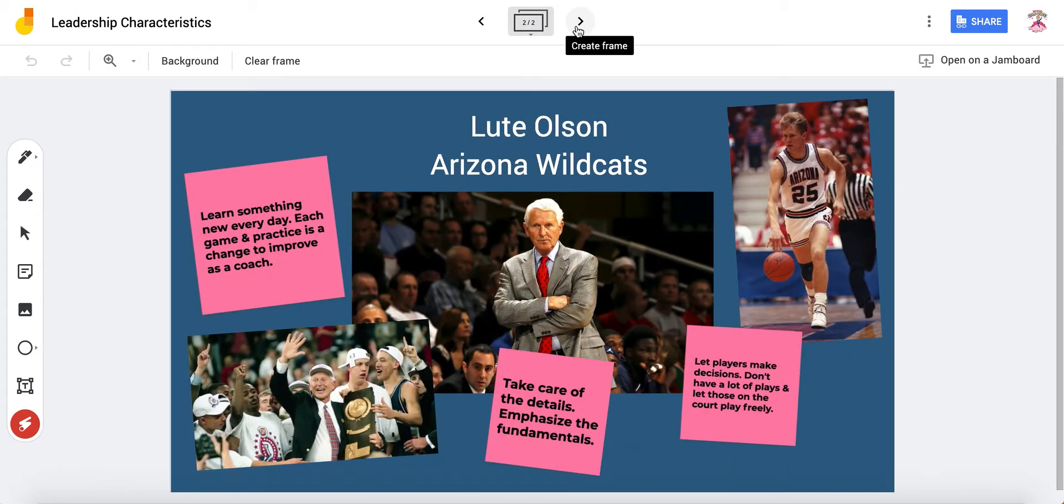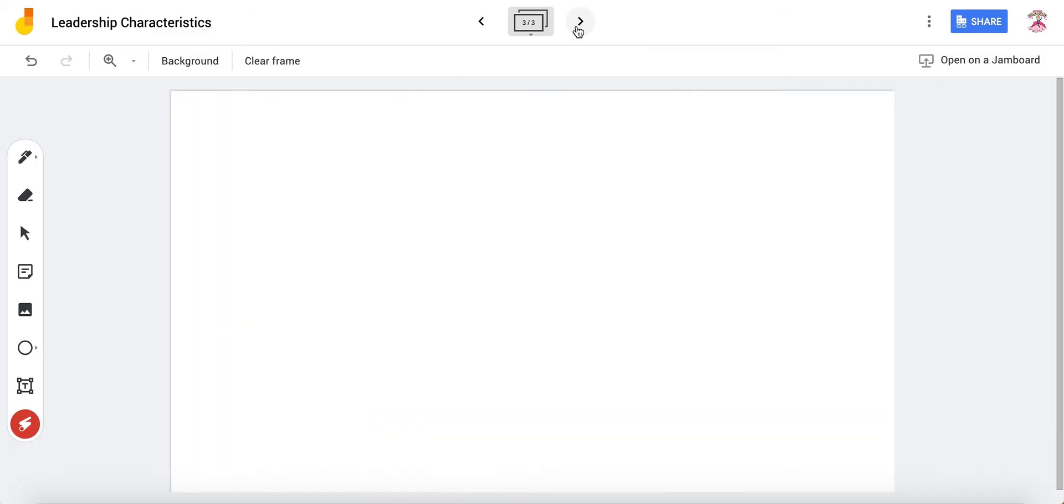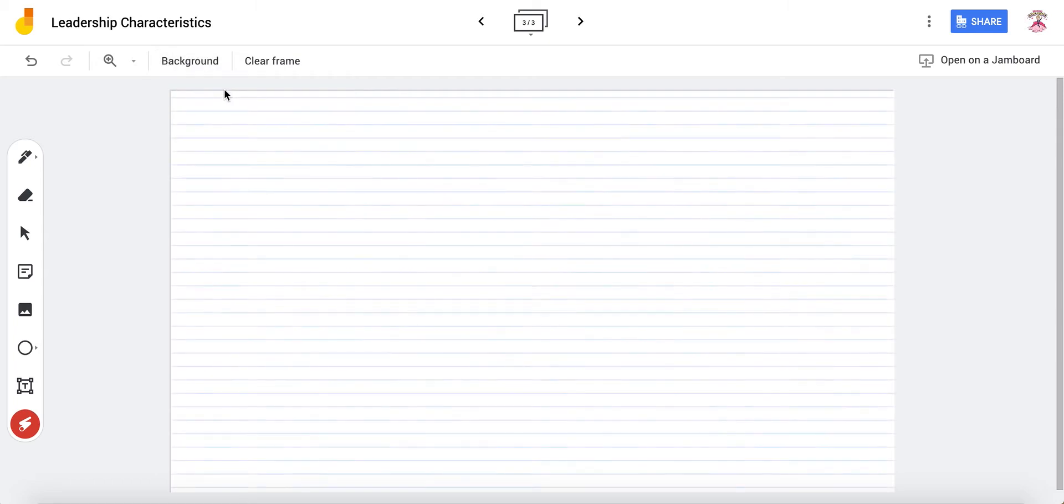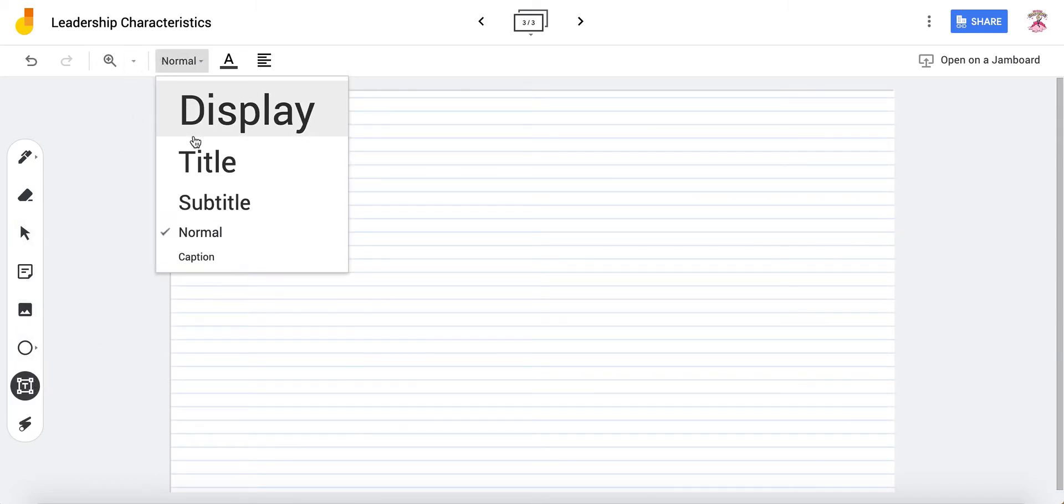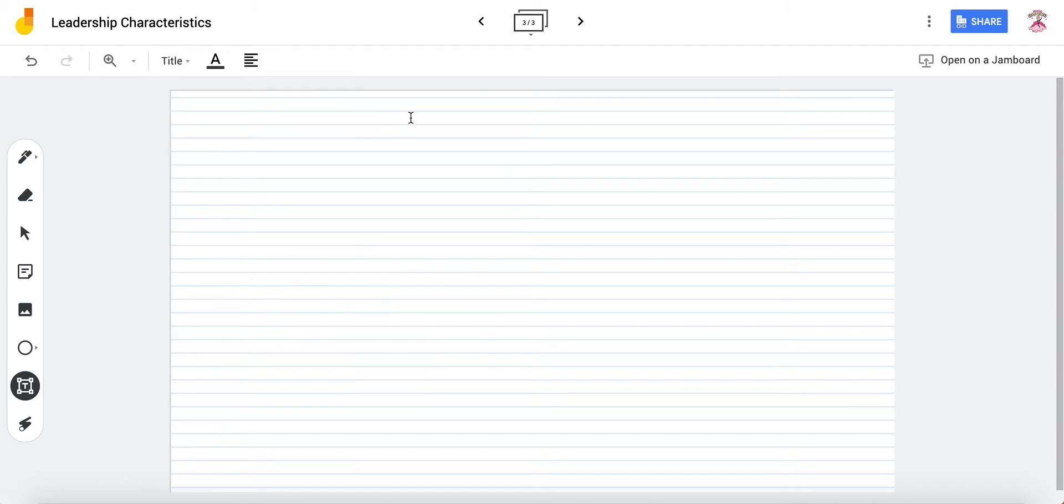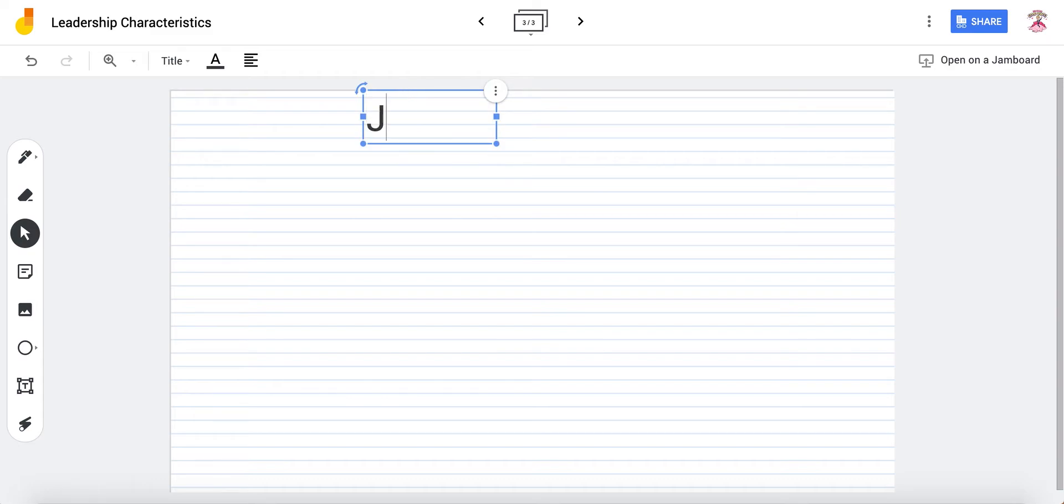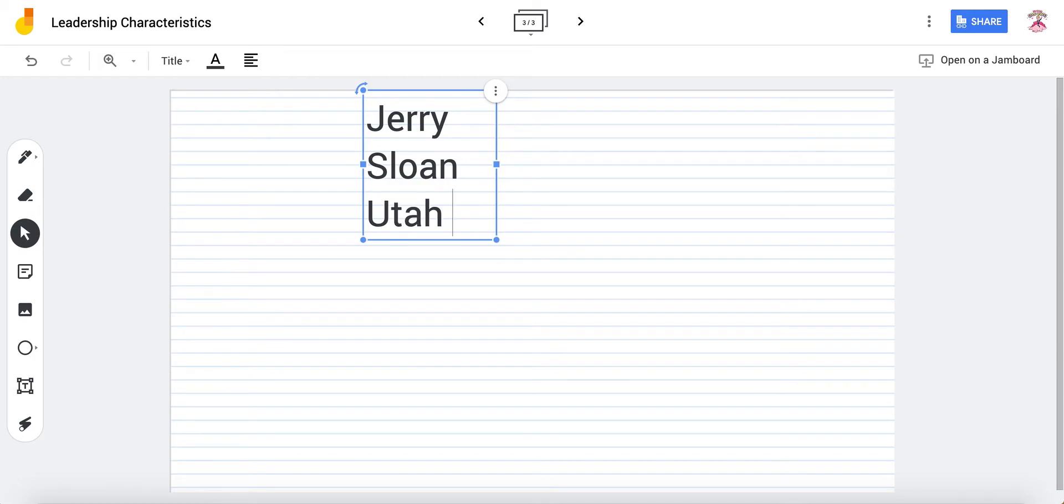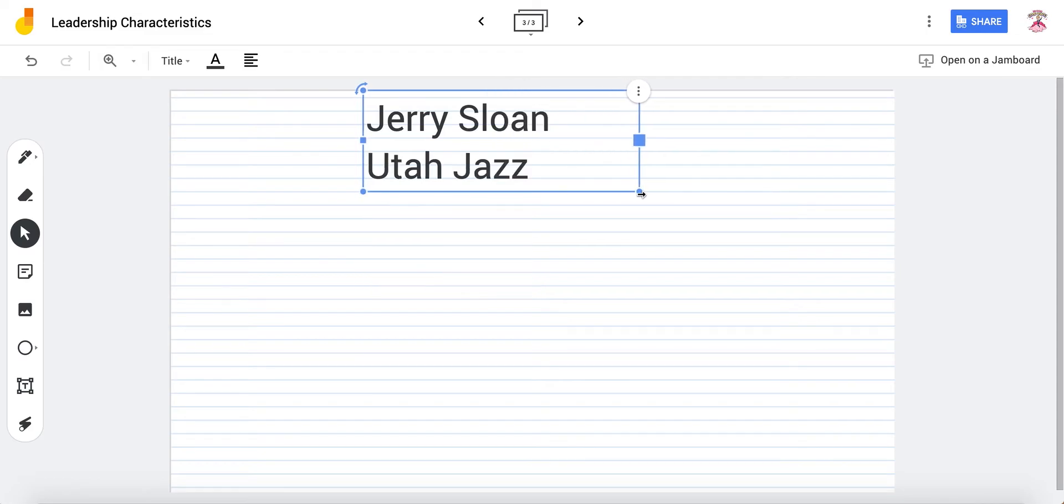So I'm going to add a third page to show you. I'm going to change the background to lined.